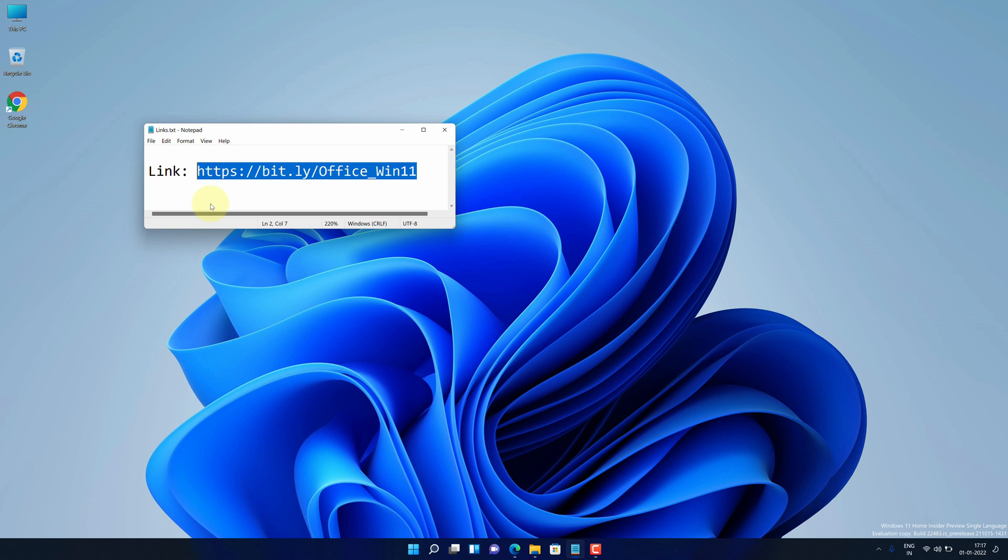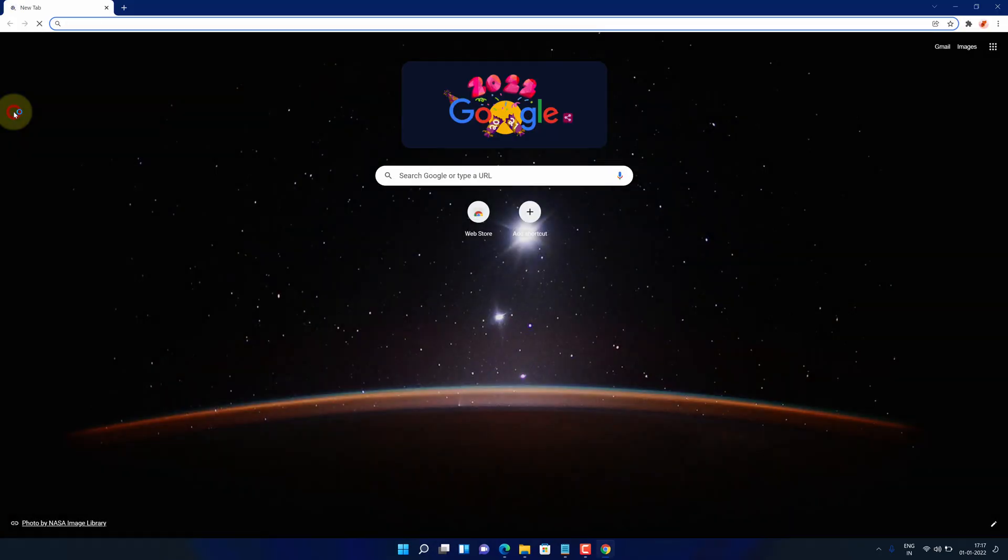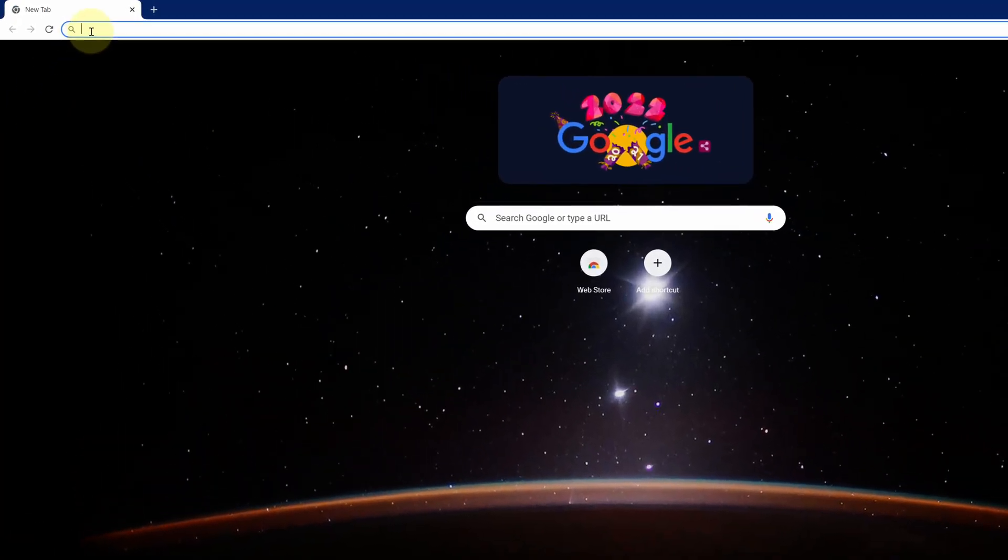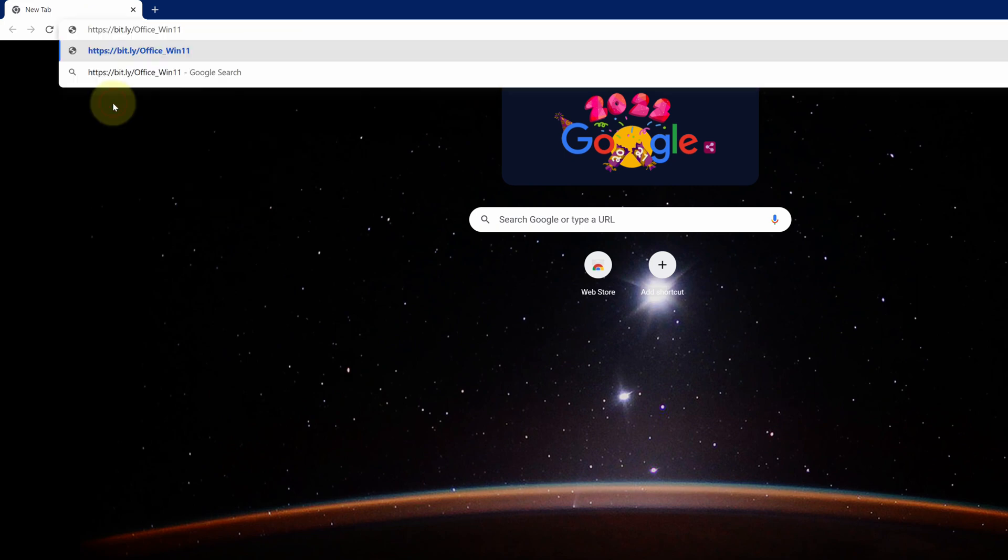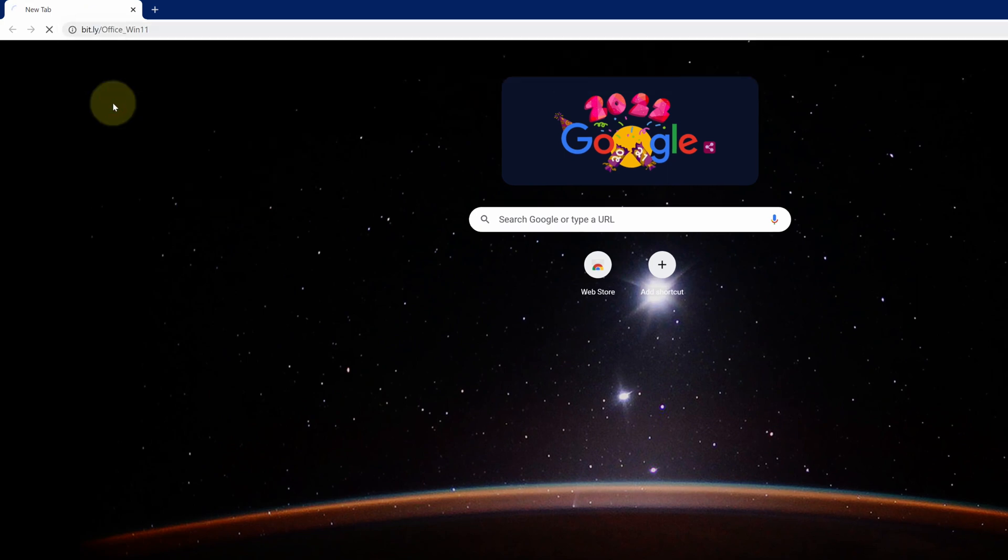Now open up your favorite web browser. I'm using Google Chrome here. Then paste the copied link into the search bar and hit enter.